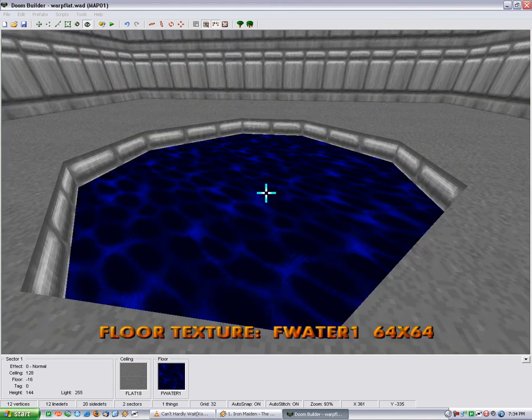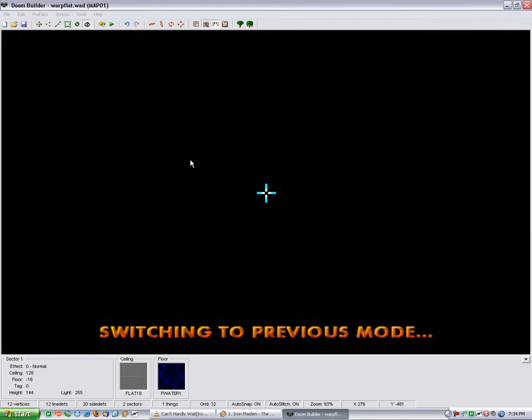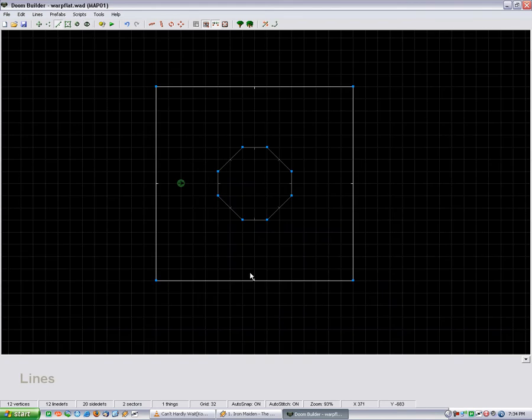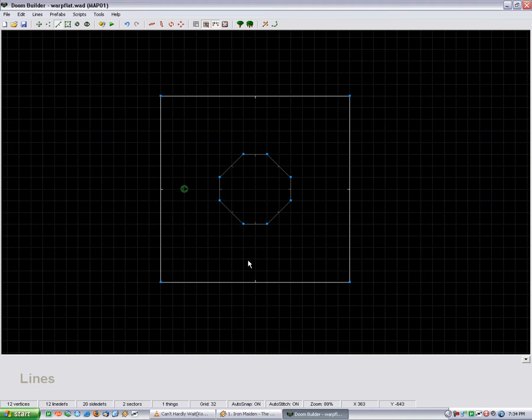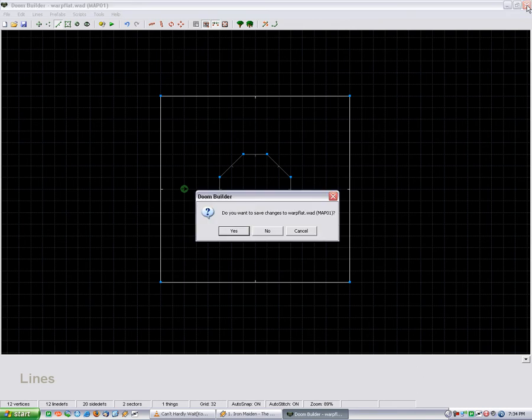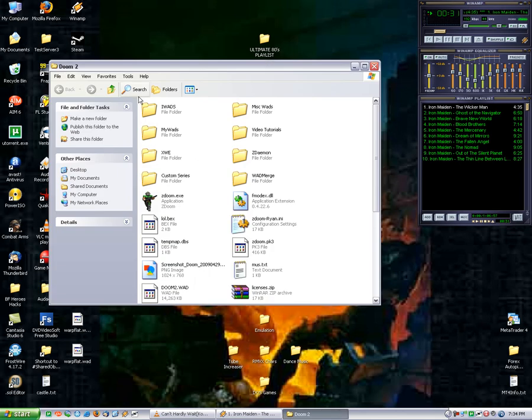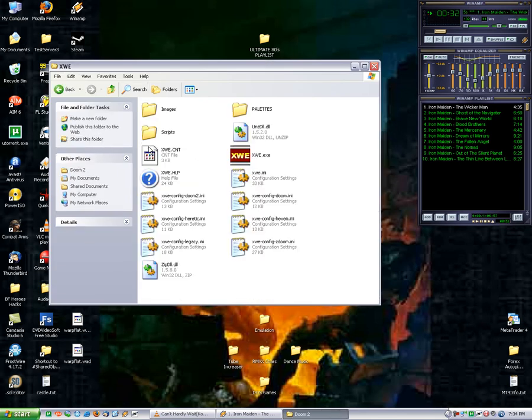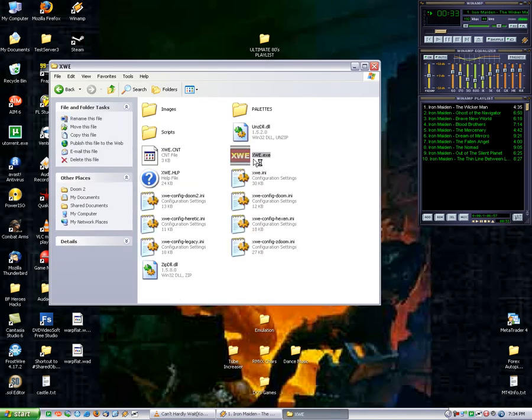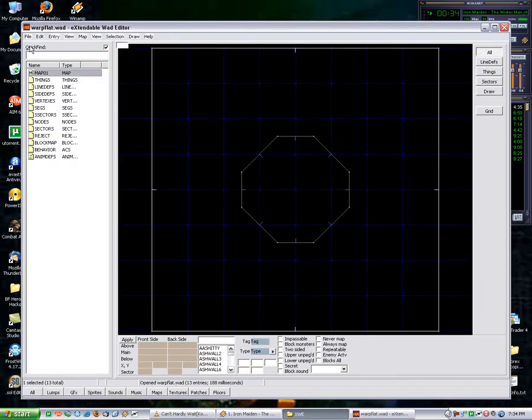You're going to have to do a little bit more work. You can't edit the lump required to achieve this effect directly in Doom Builder, so you're going to need a program called XWE to do it. I'm going to close that and then open up XWE, and here's our map.